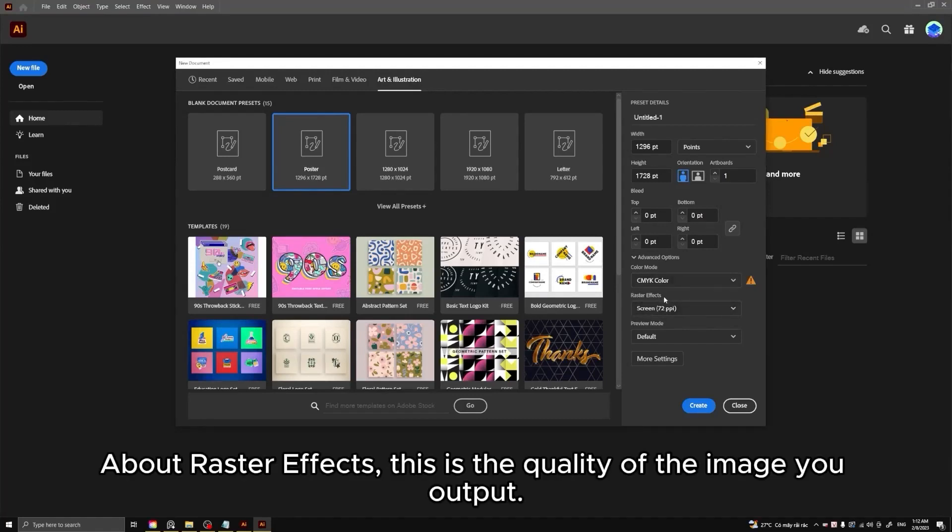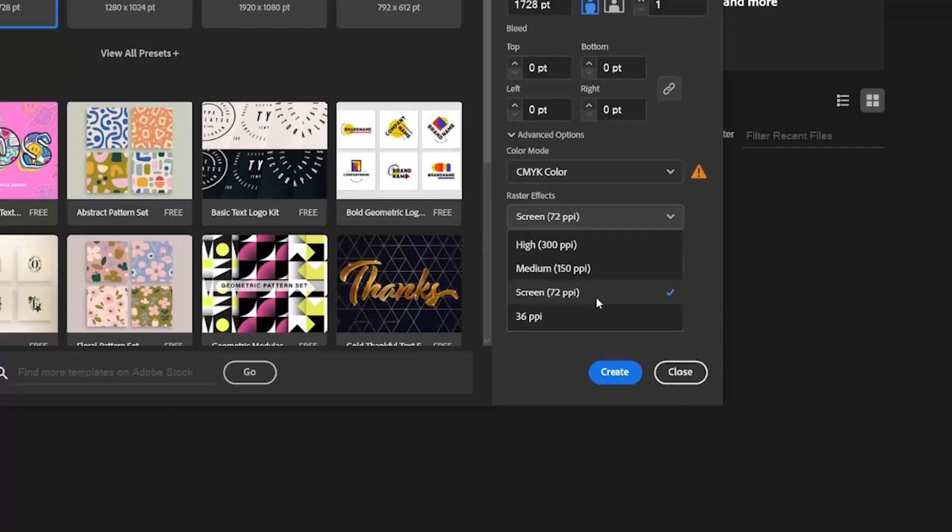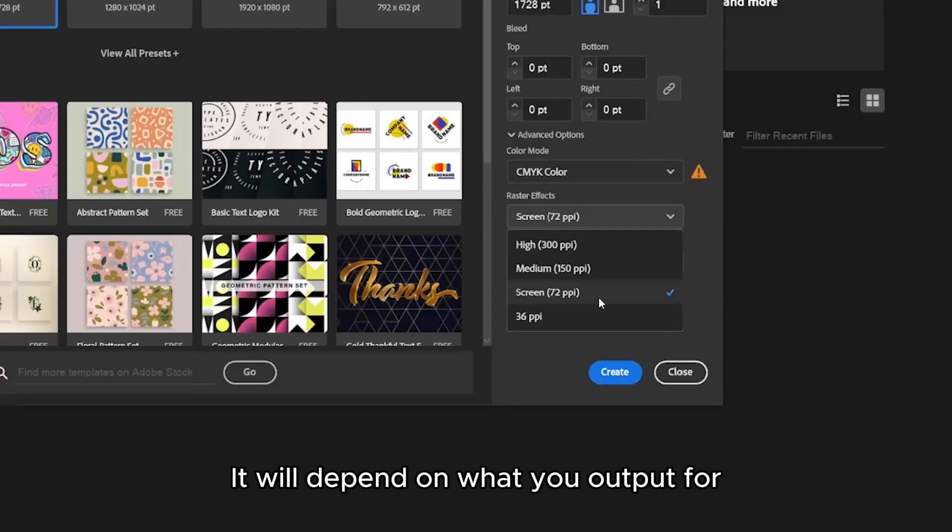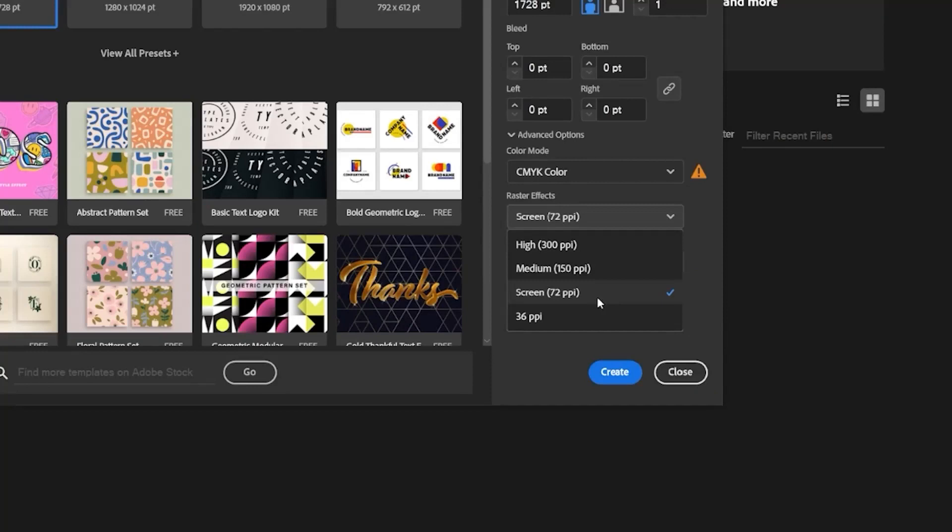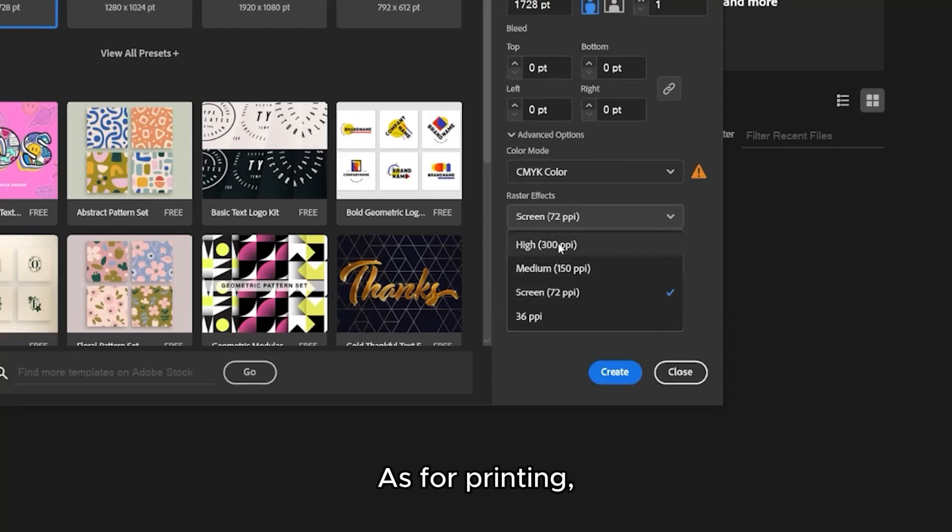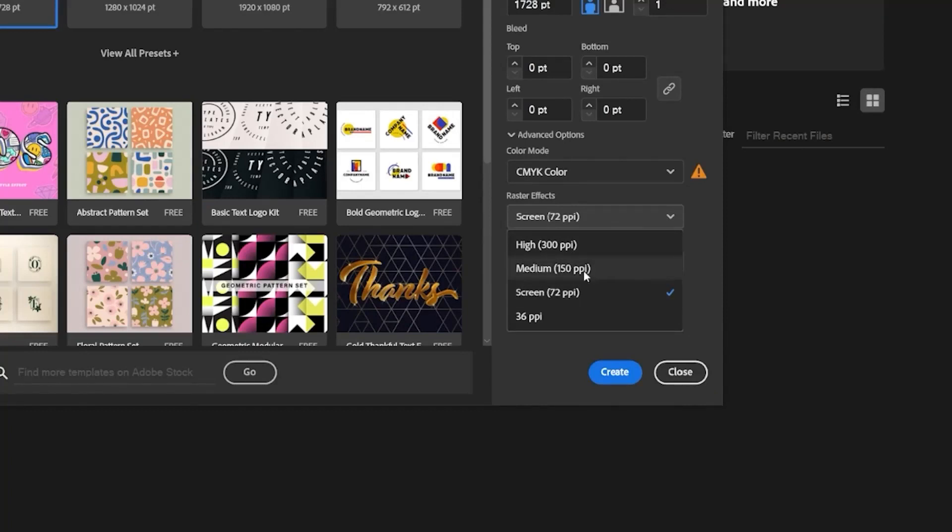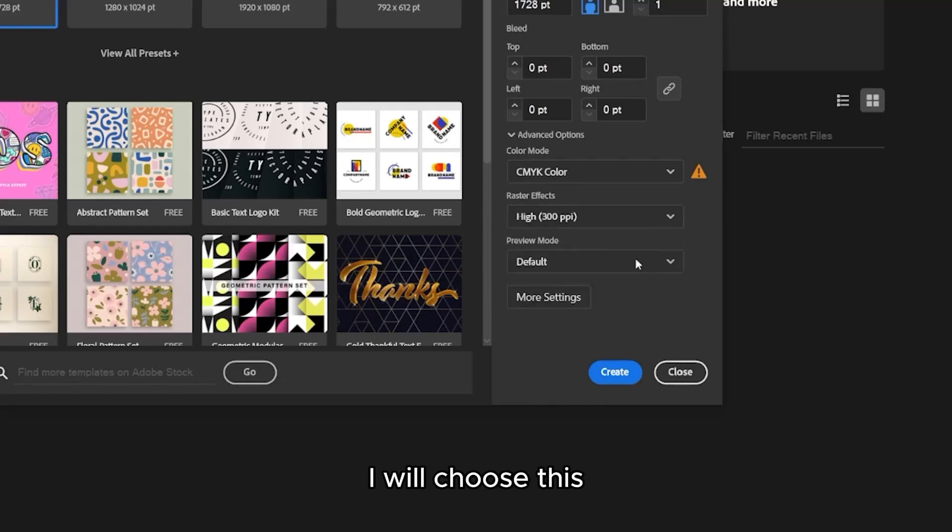About raster effects, this is the quality of the image you output. It will depend on what you output for. To post you should choose high quality. As for printing, it depends on the size that you print to choose the appropriate quality. I will choose this.